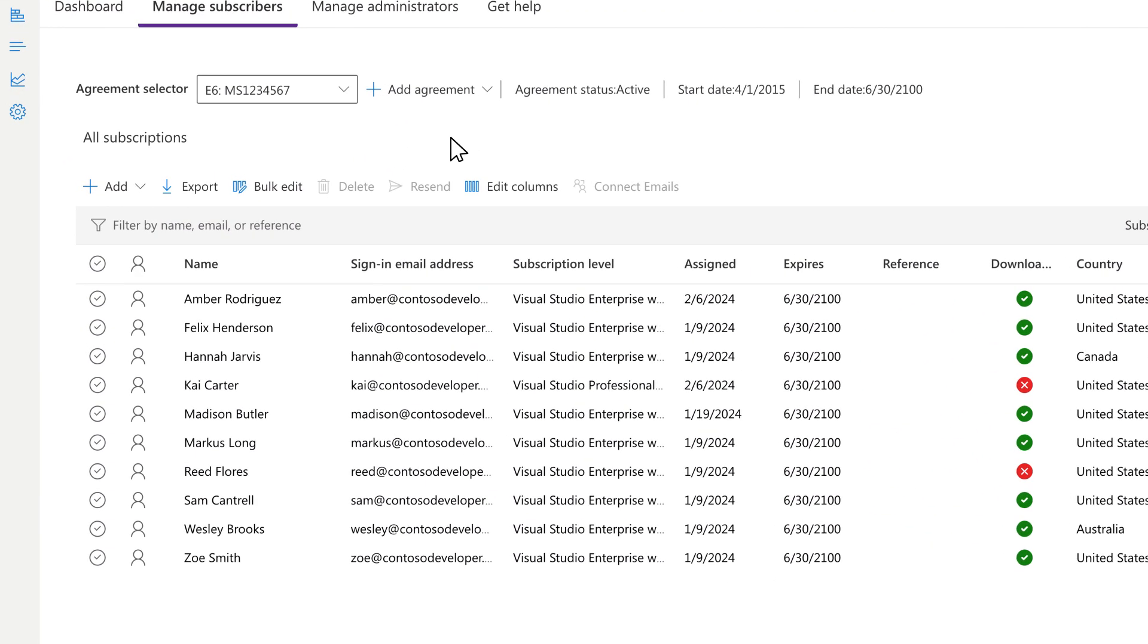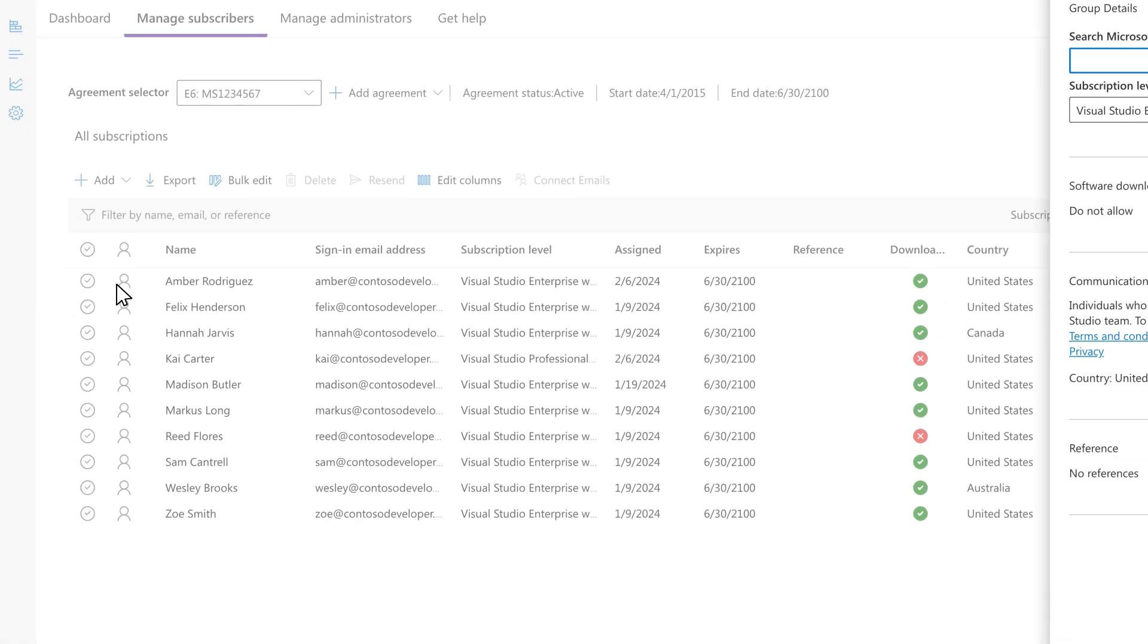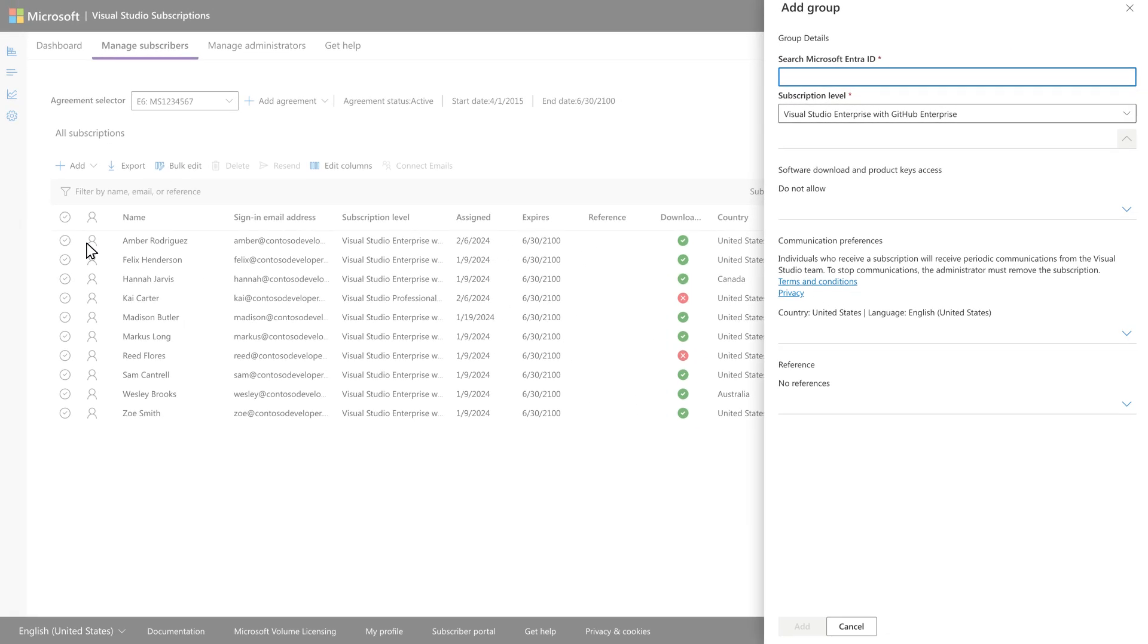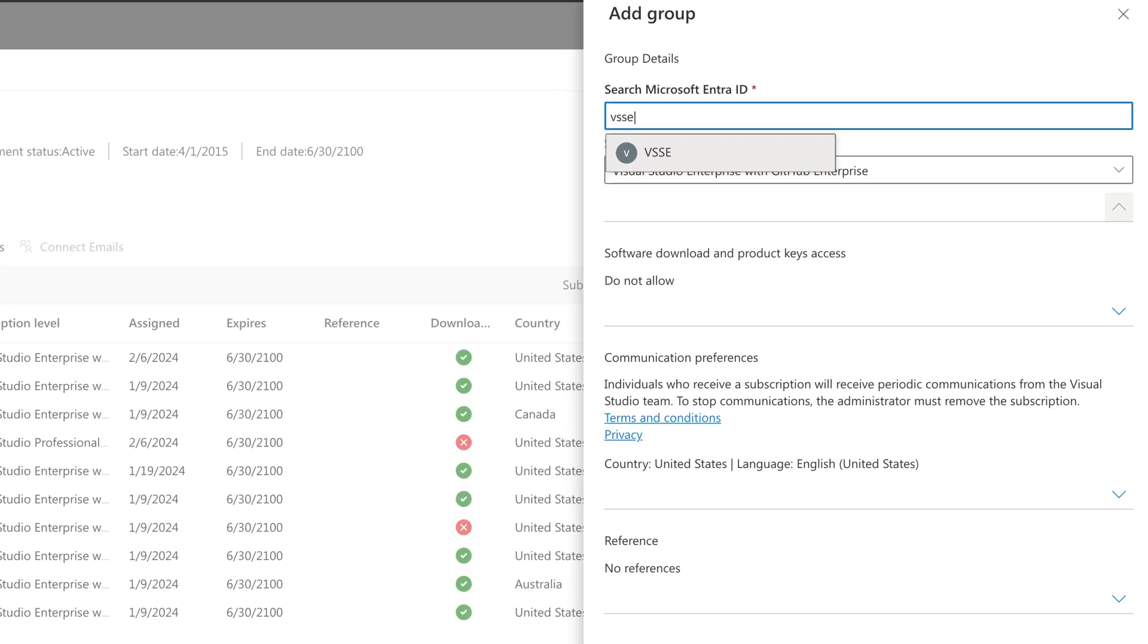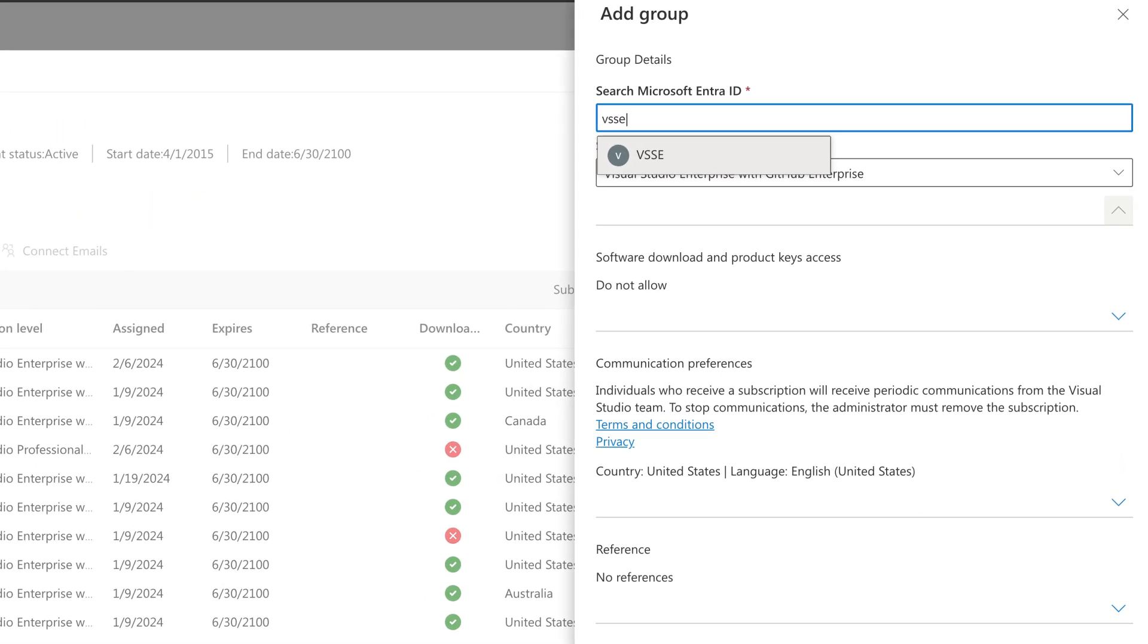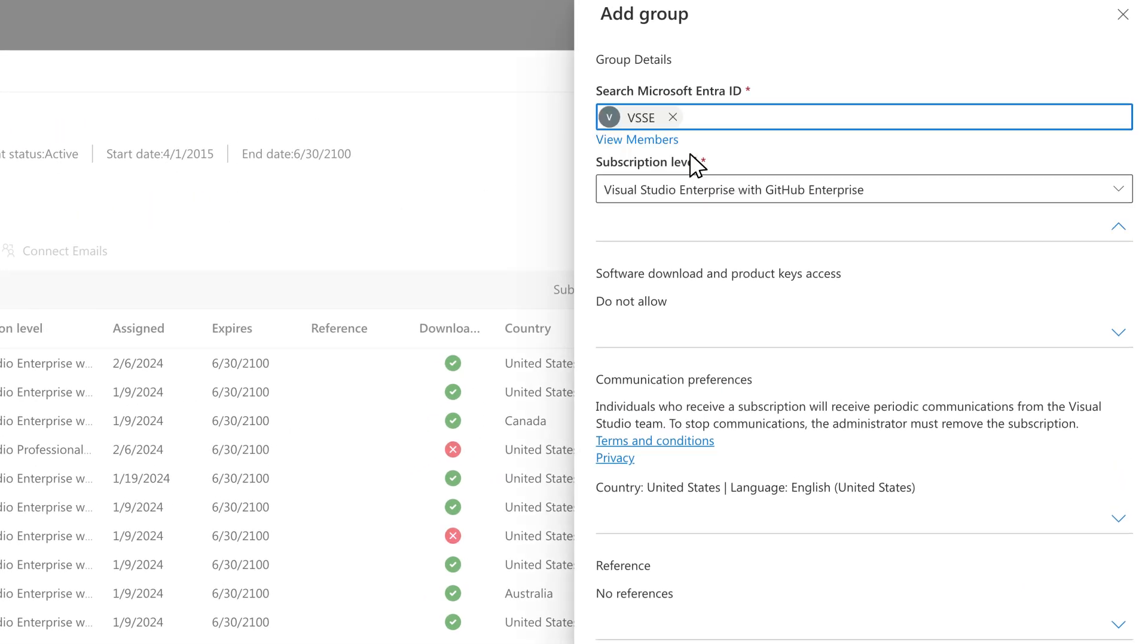To add a Microsoft Entra group, select Add. Then in the drop-down, select Microsoft Entra Group. In the fly-out panel, search your organization's Entra tenant for the group you'd like to add.